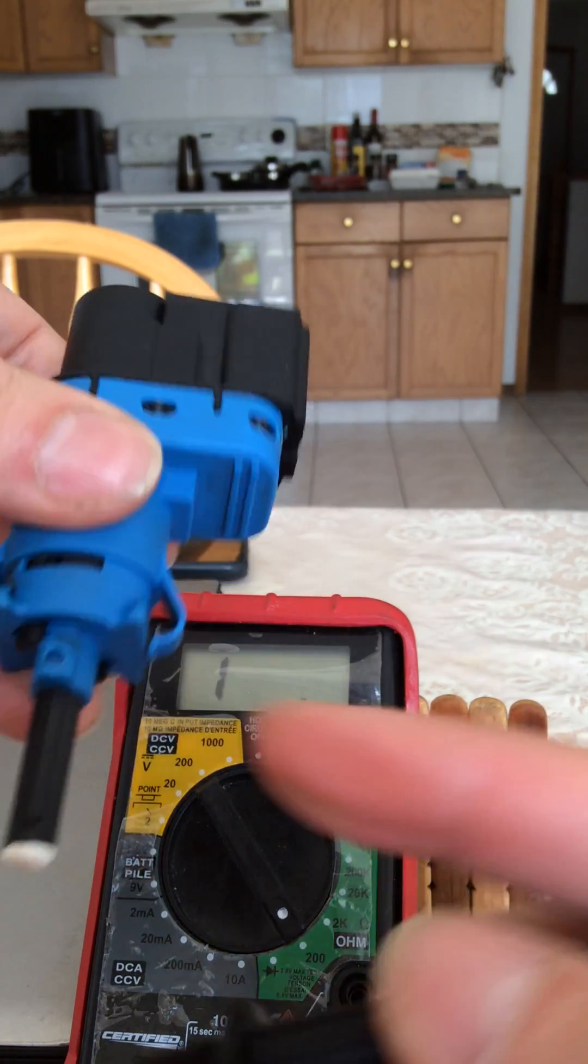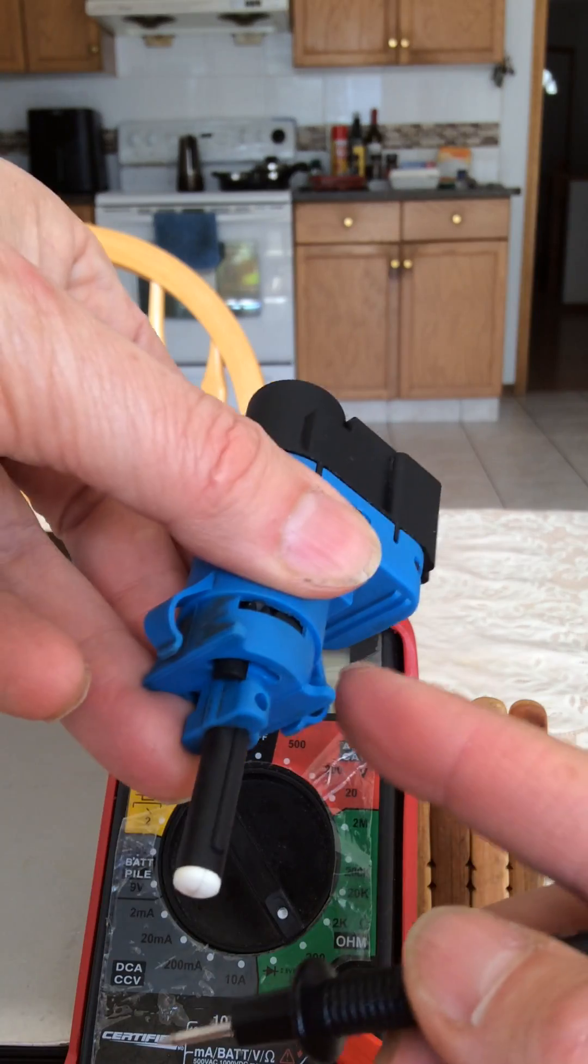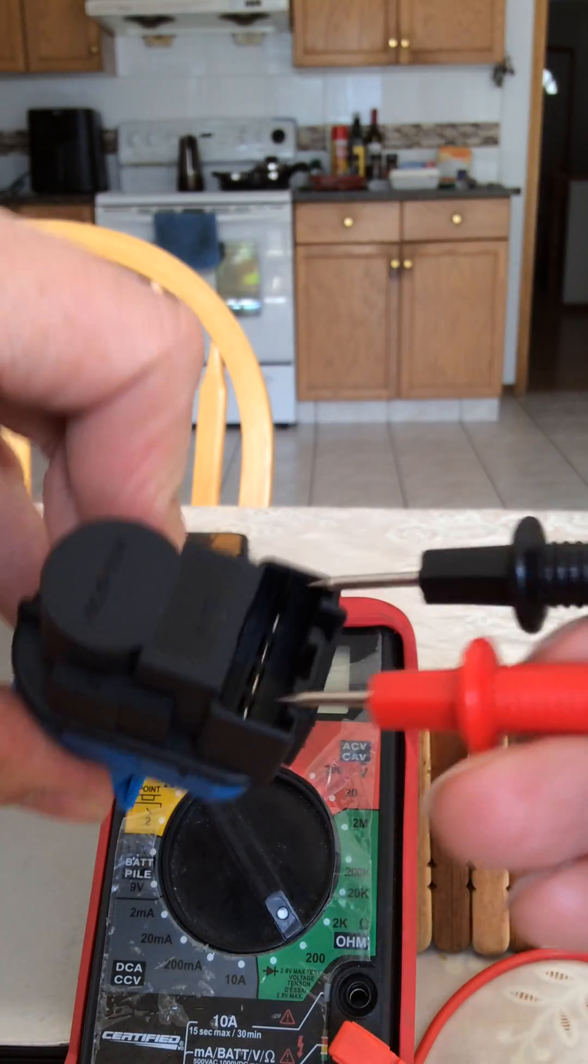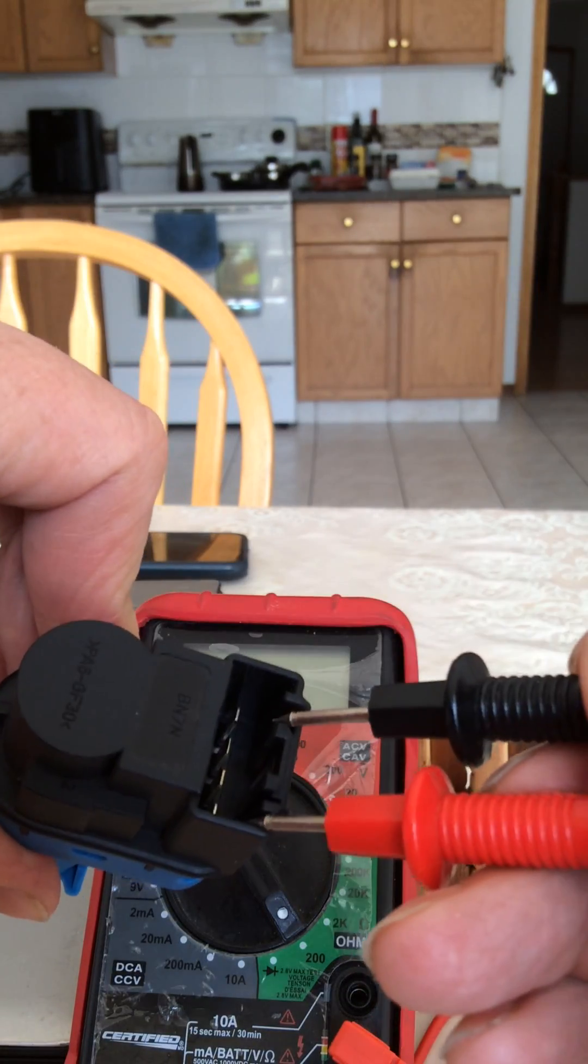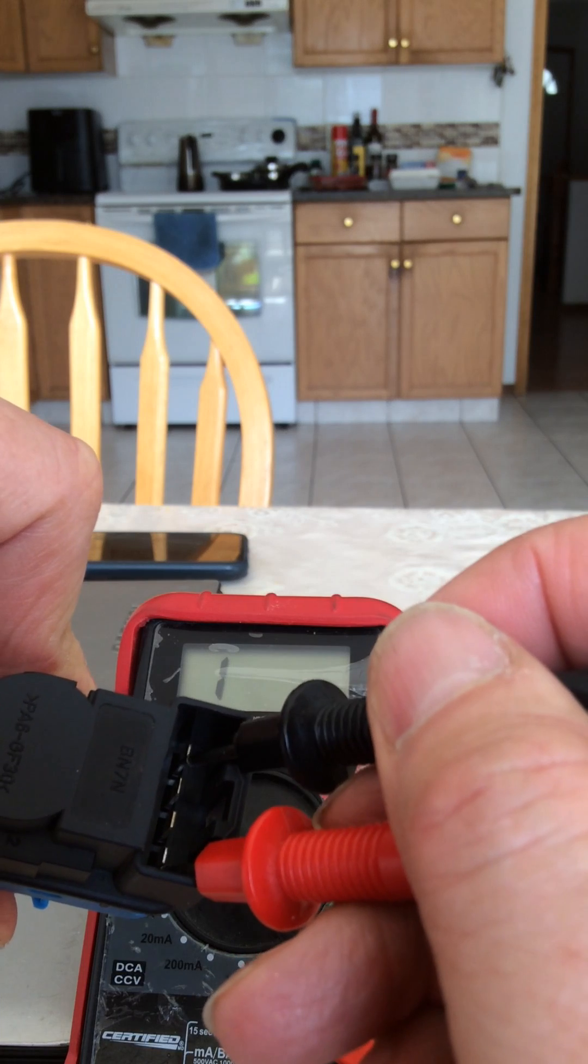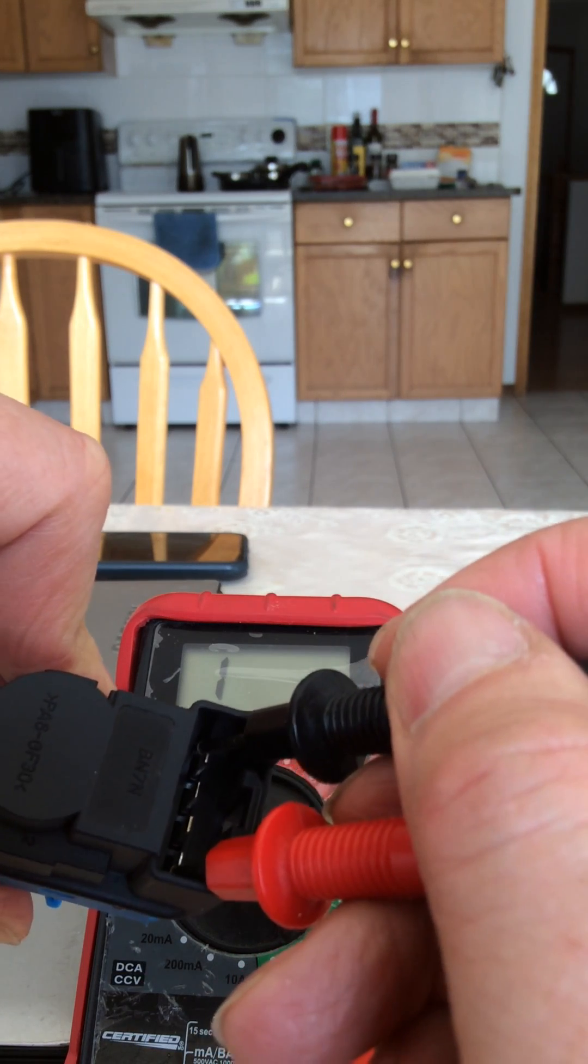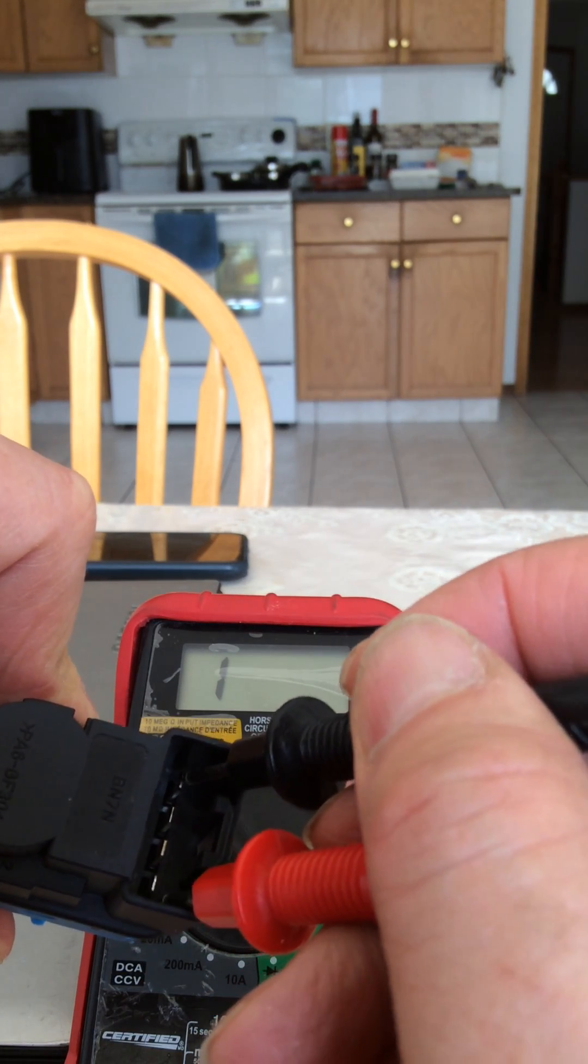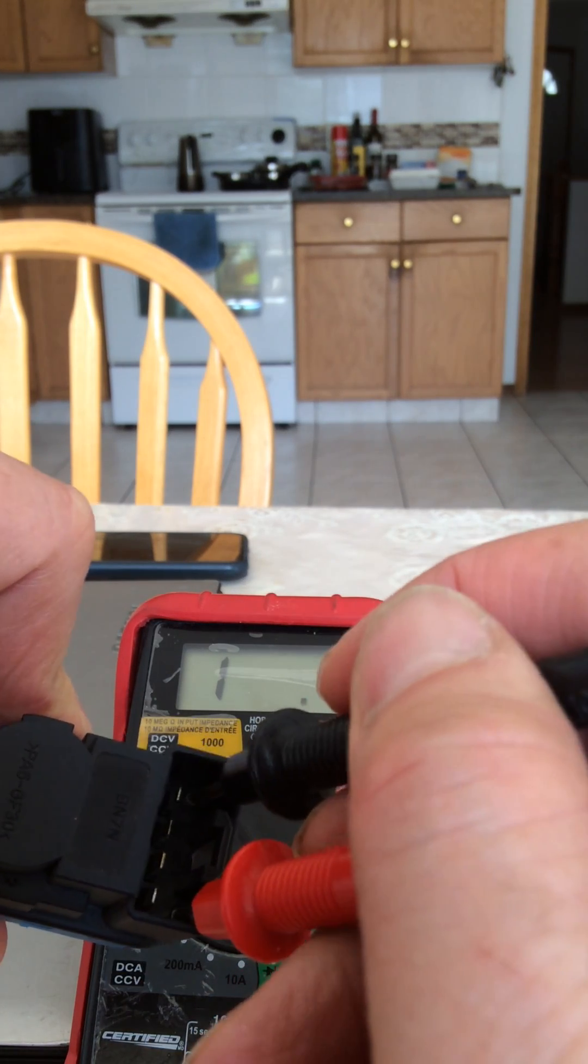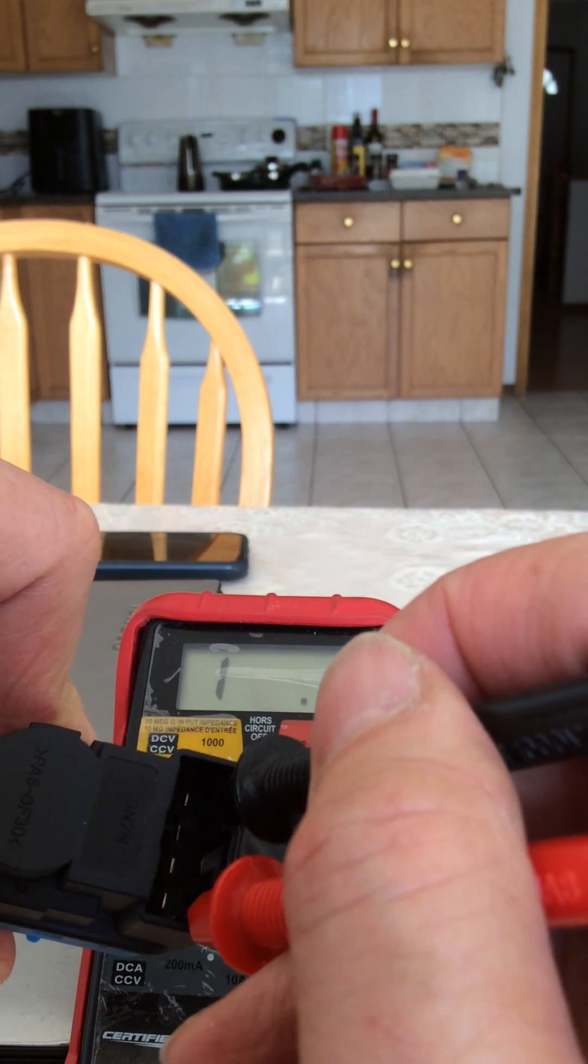So in the off position you want to test the outer tool not the center tool and you should get a continuity.